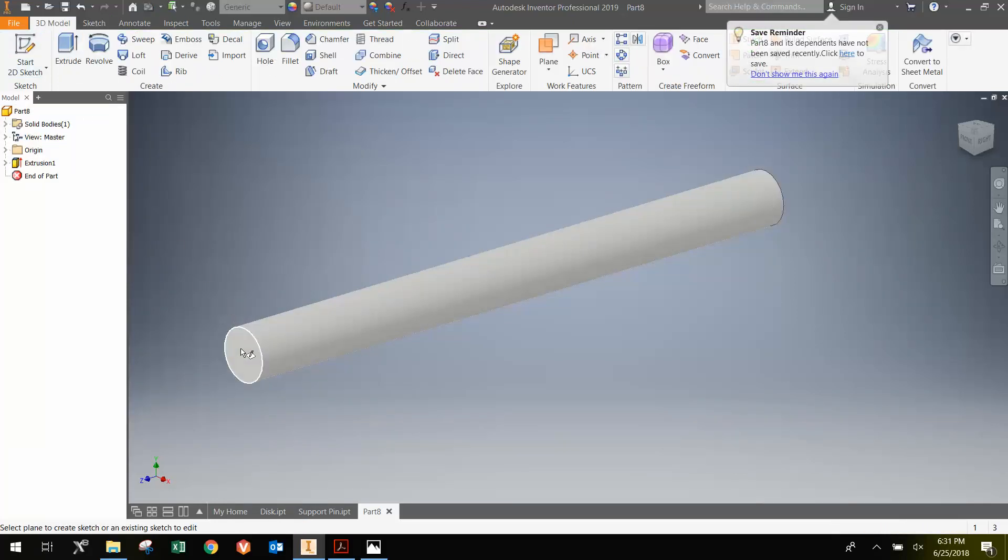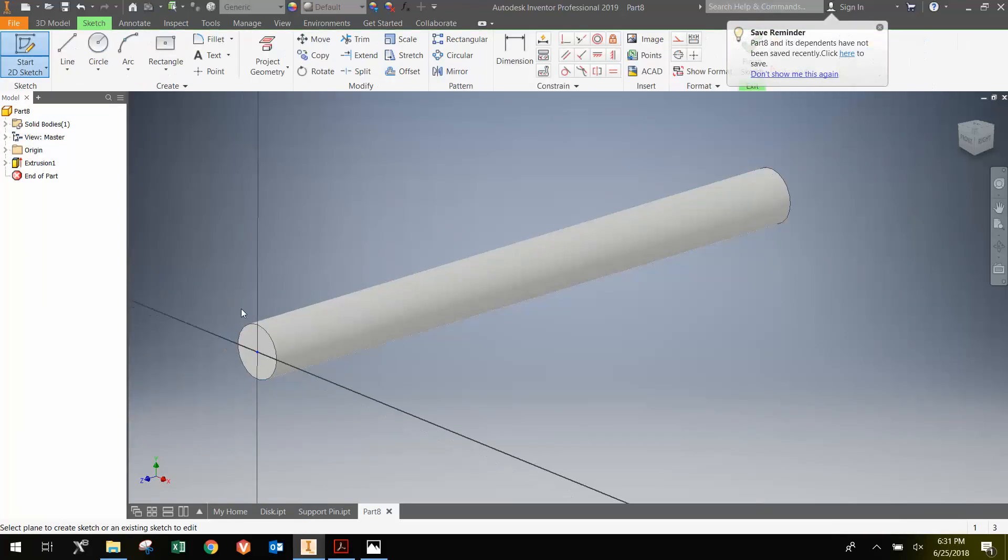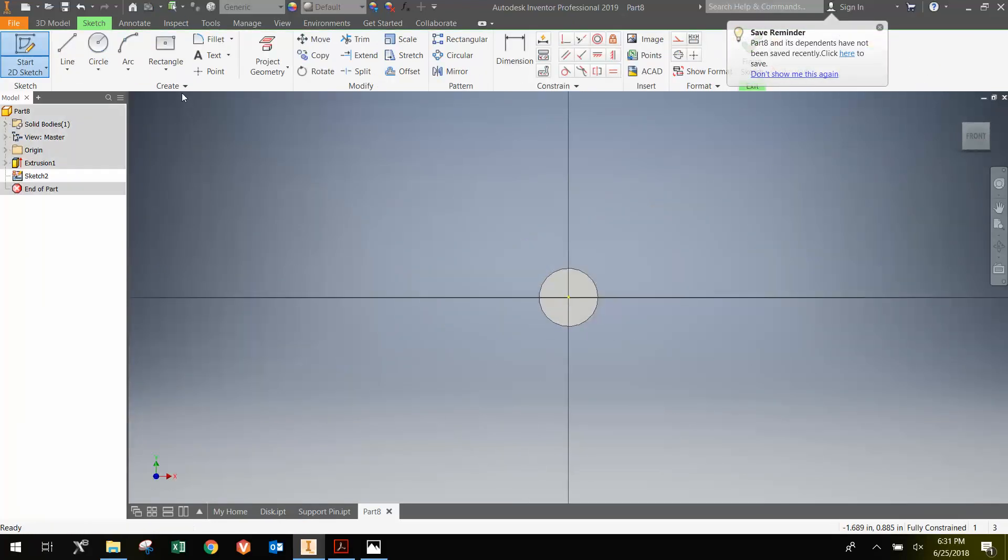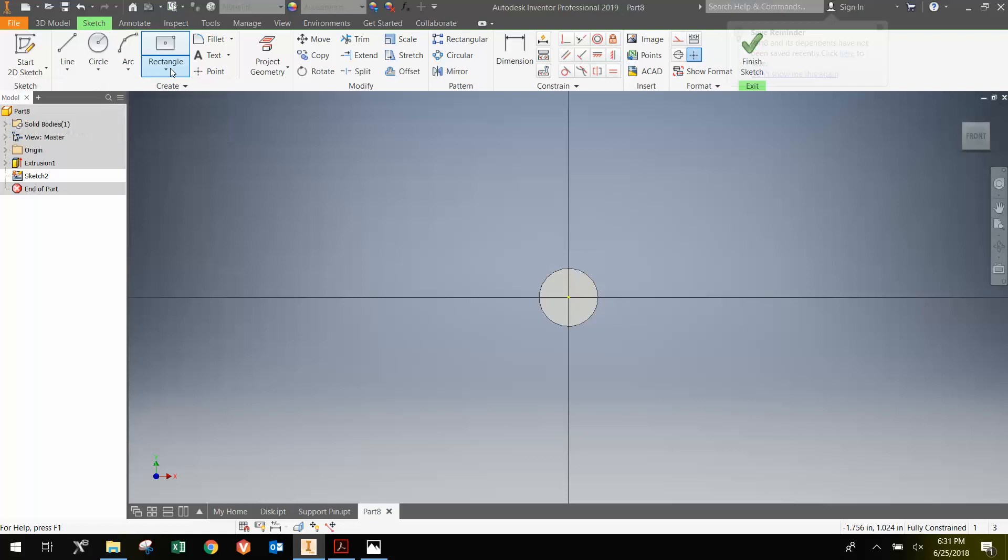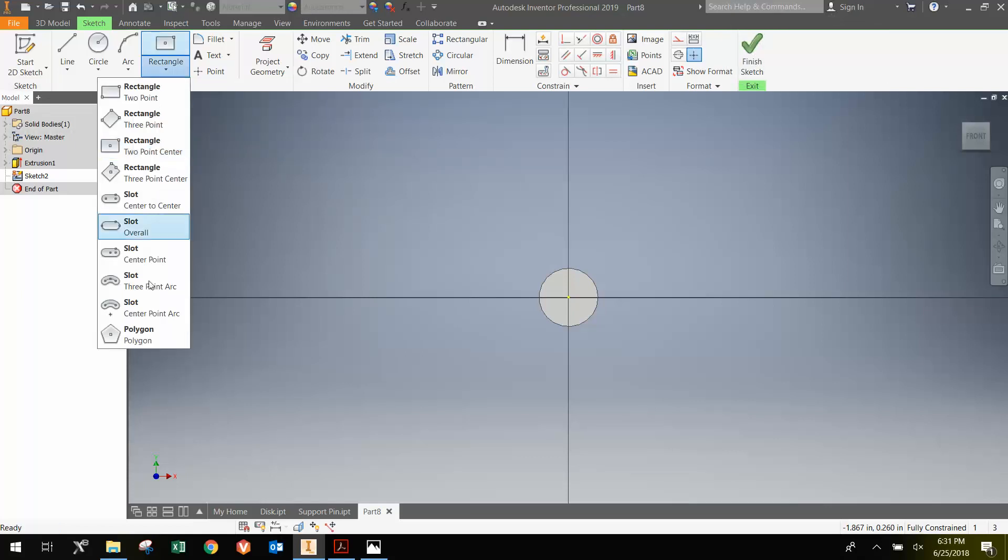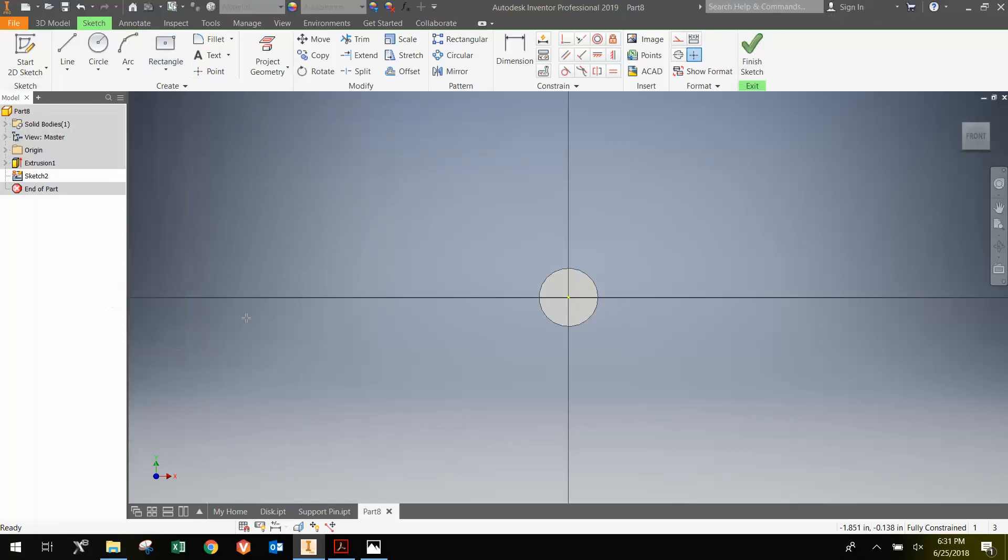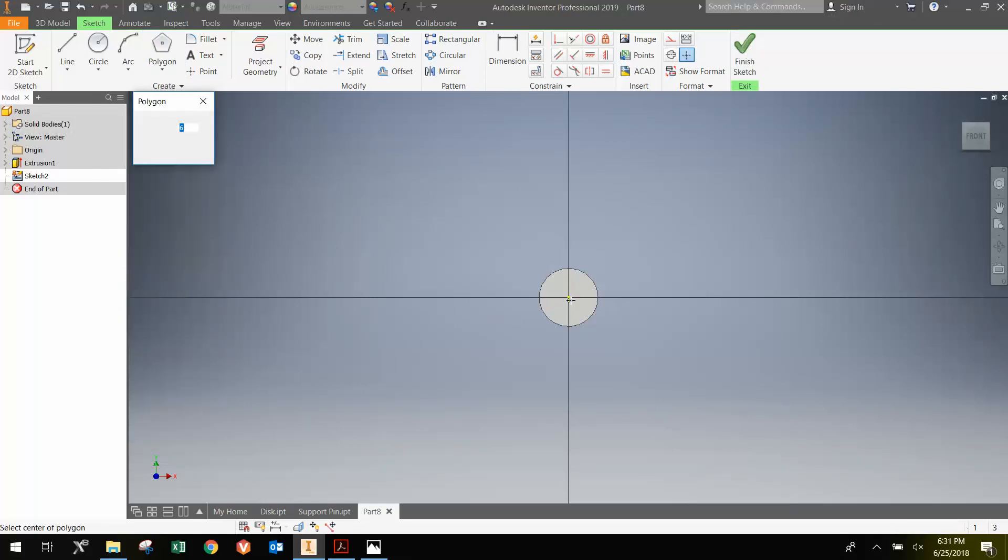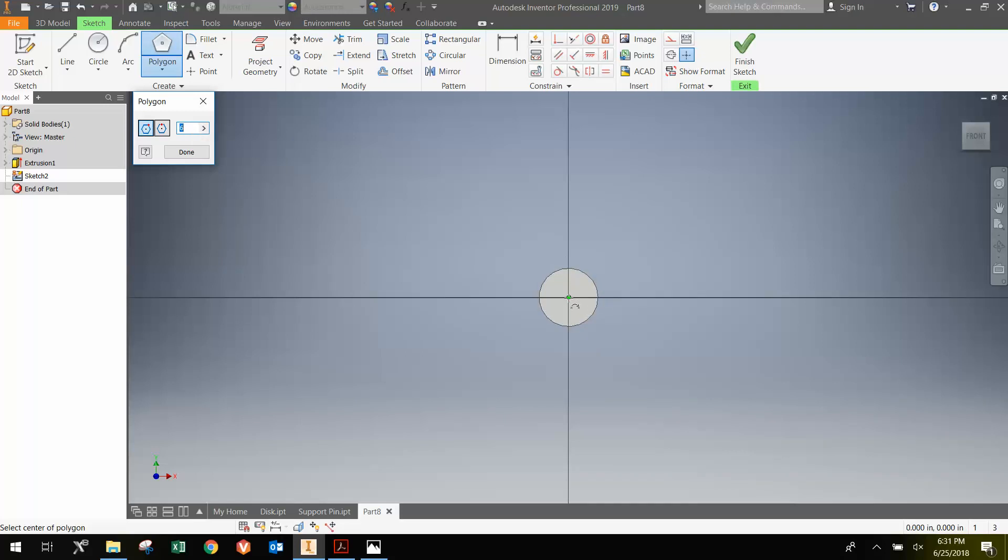Create a new sketch on this face. And instead of a rectangle, I'm going to go to the drop down and go to Polygon. And by default it chooses a six-sided polygon, which will be a hexagon here for us. And we'll make the hexagon.